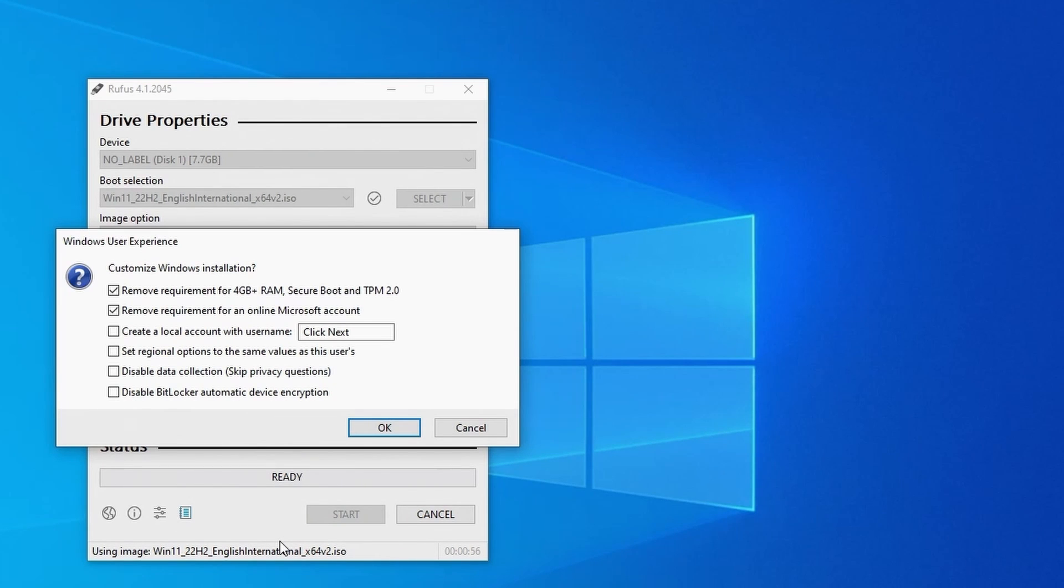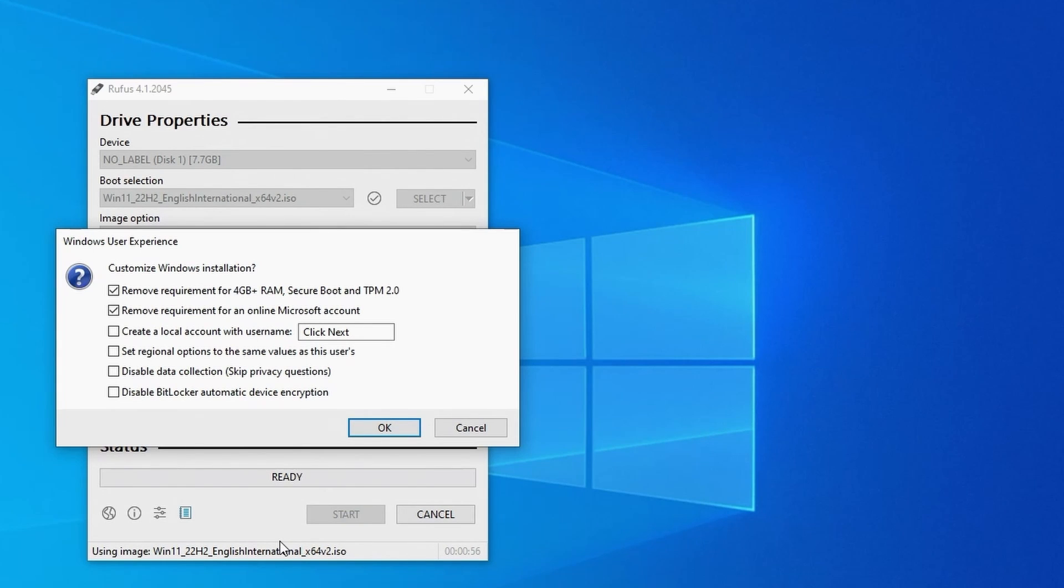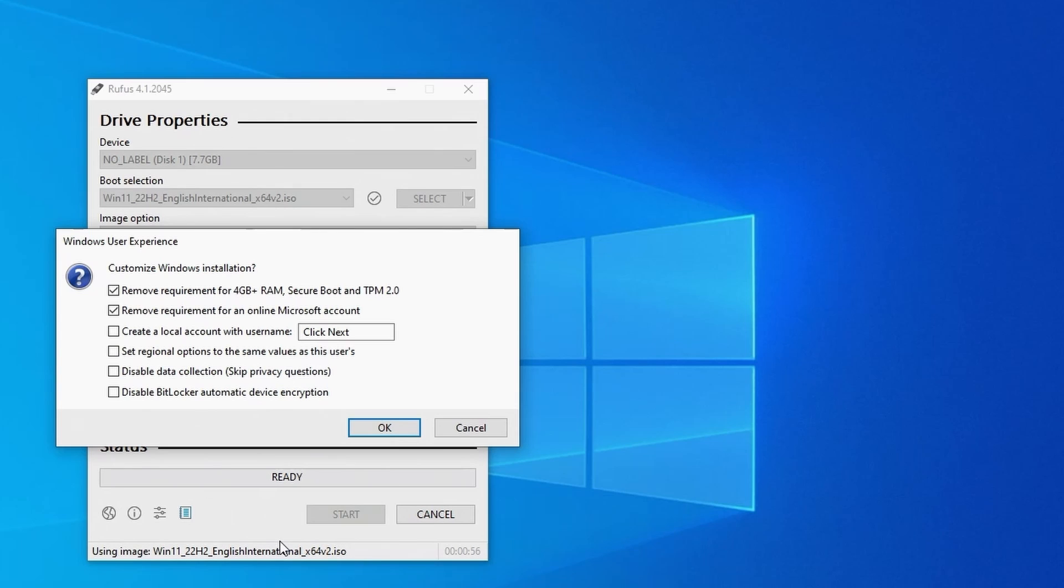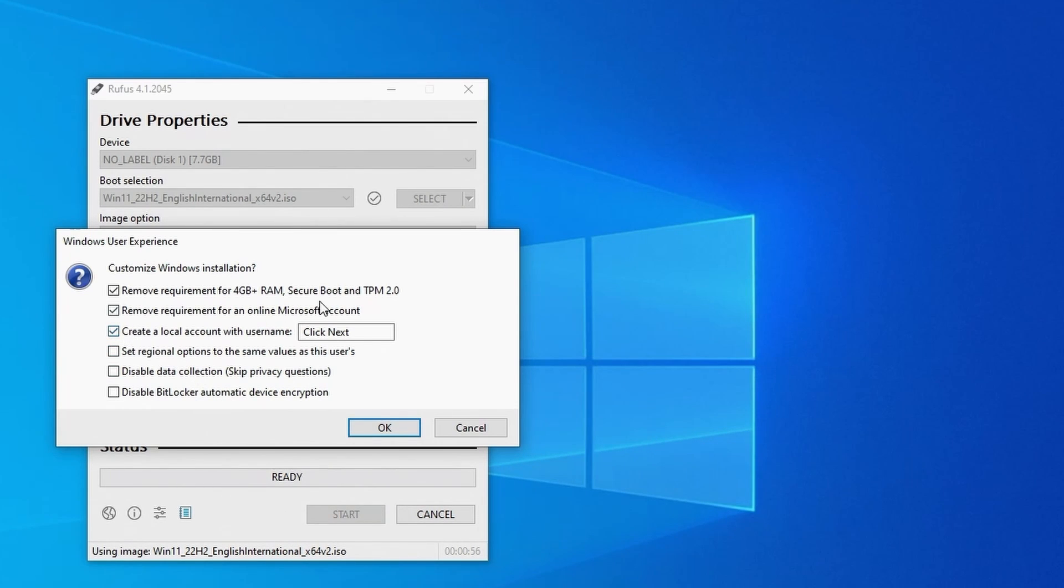We can tell Rufus to remove the requirement for 4GB of RAM, secure boot and a TPM2 chip. We can remove the requirement to use a Microsoft online account. We can tell it to create a local user account. It will default to the same name as what you're currently logged in with but you can also amend it here to something else if you prefer.